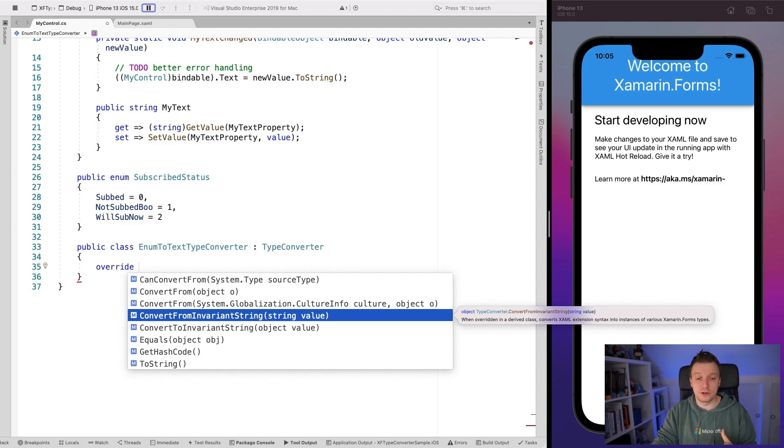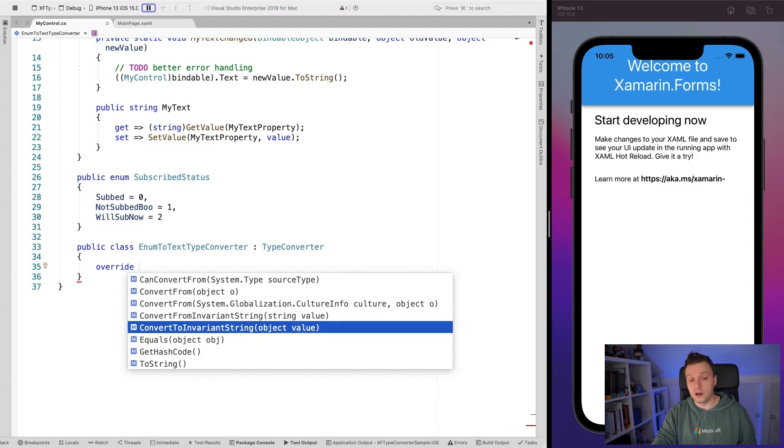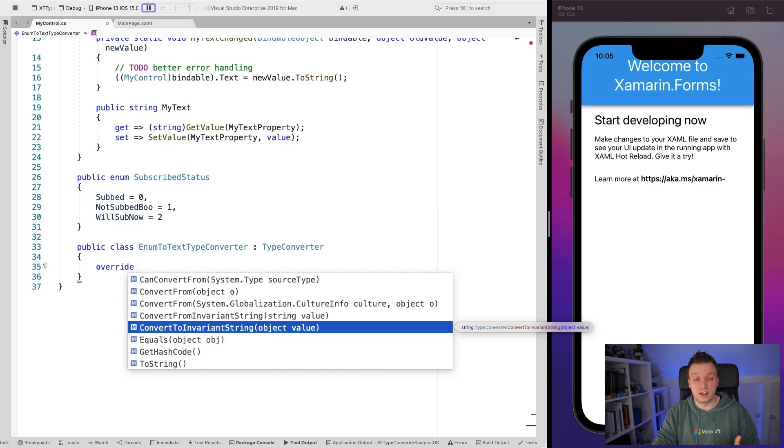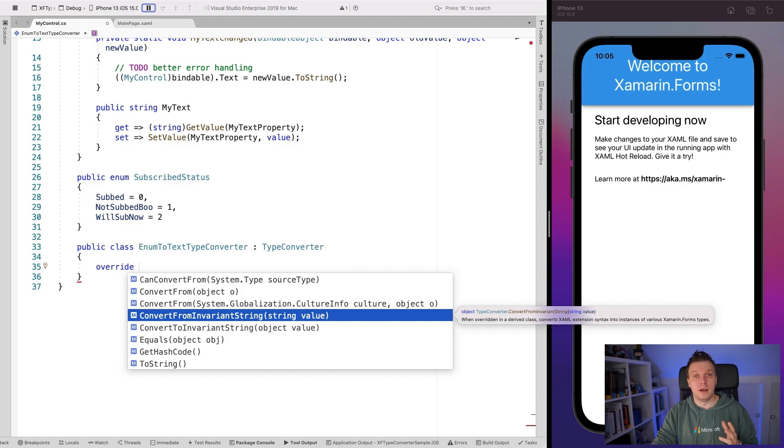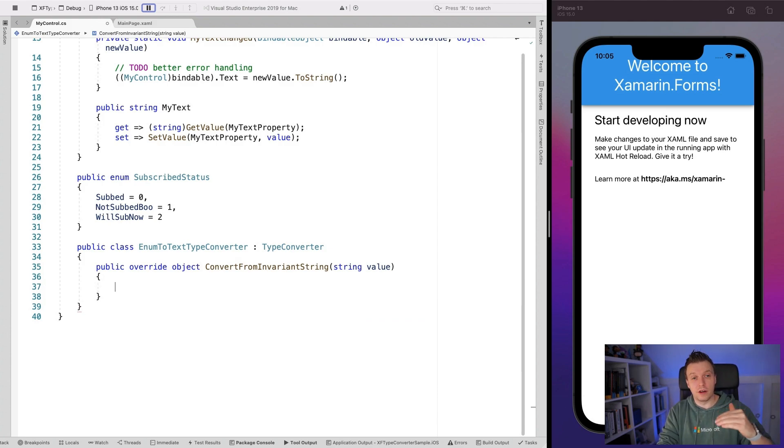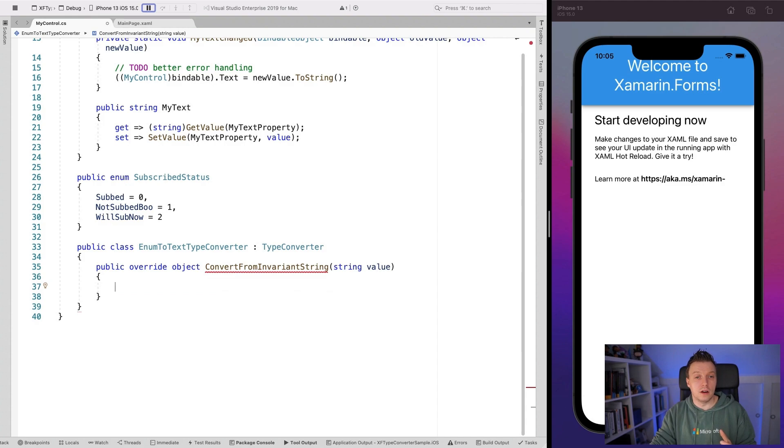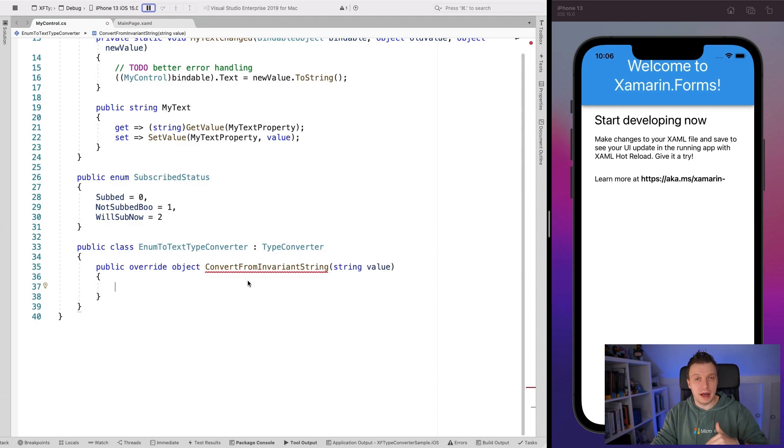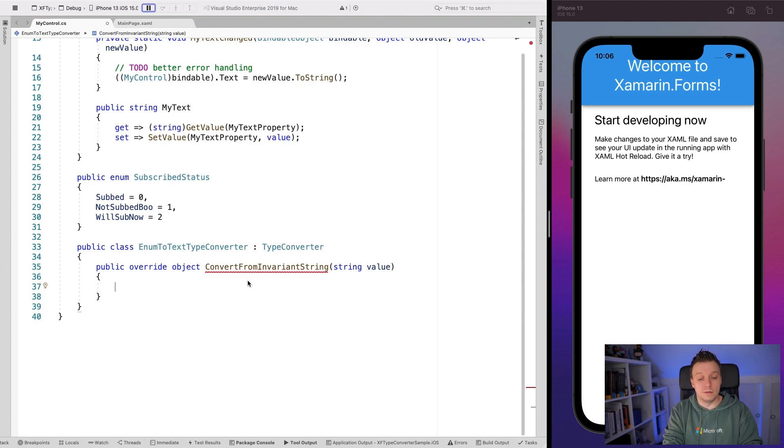So we're going to have to choose the convert from invariant string right here because this is typically used for your XAML scenarios. And then every value that's going to come in is going to be a string, right? And you can also do a convert back whenever you push something back from the control that's not used very often. So I'm just going to implement the convert from invariant string right here. And what we then want to do is get that string value. We're getting that string value in our XAML and we want to convert that through our enum and get the right thing out of there, right? So set that to the right value.